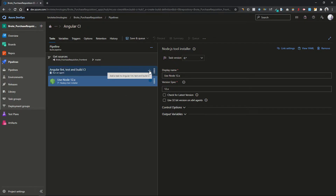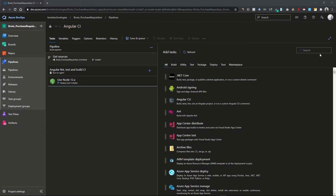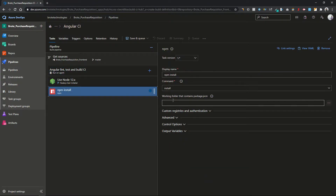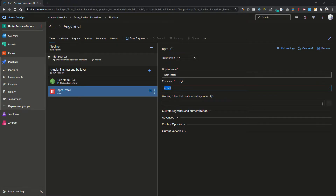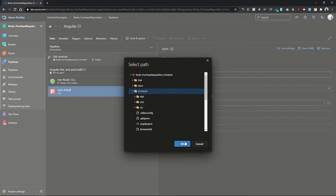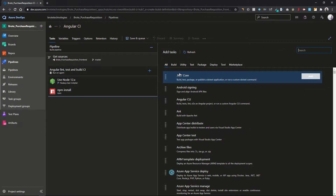Click on 'Add Task' again. Now we need to install the modules in our project, so we'll run the command 'npm install'. Search for the npm tool, click Add, and we'll execute the 'install' command in our directory. We need to select our working directory, which is the front-end directory, so I'll select my front-end directory and it will run npm install there.